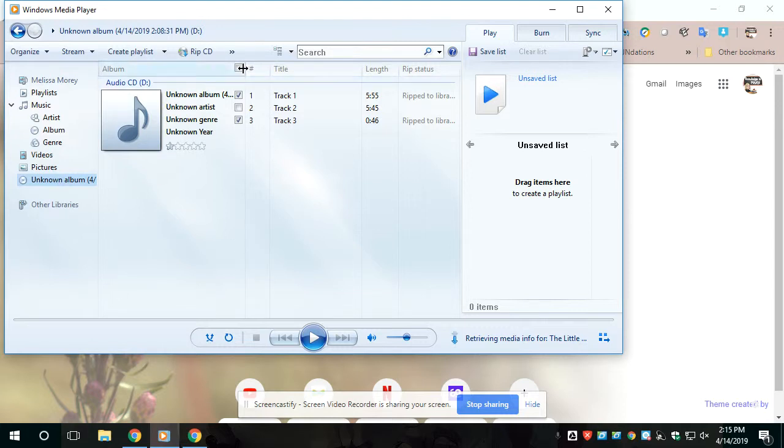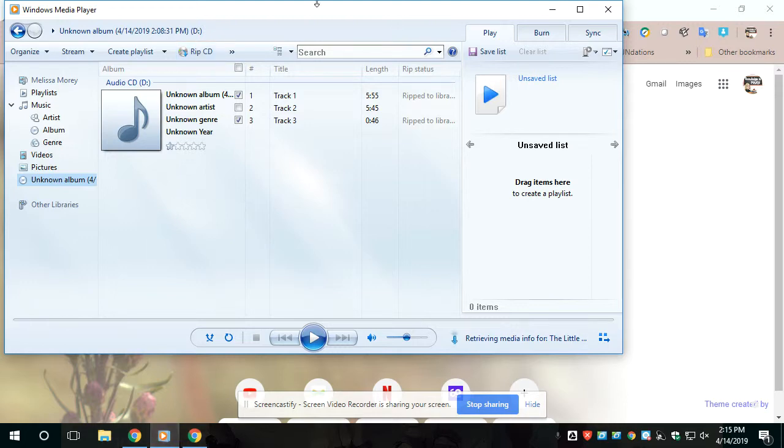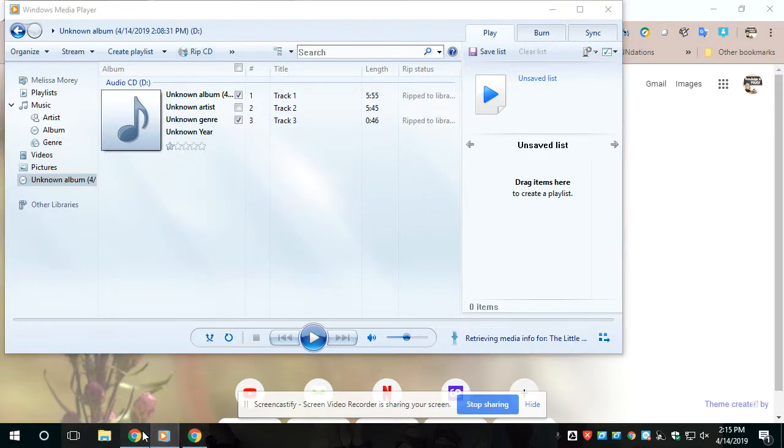And then you're going to go ahead and select the ones you want and just hit RIP CD. I already have done that just for time purposes, but it only takes like a minute at the most.